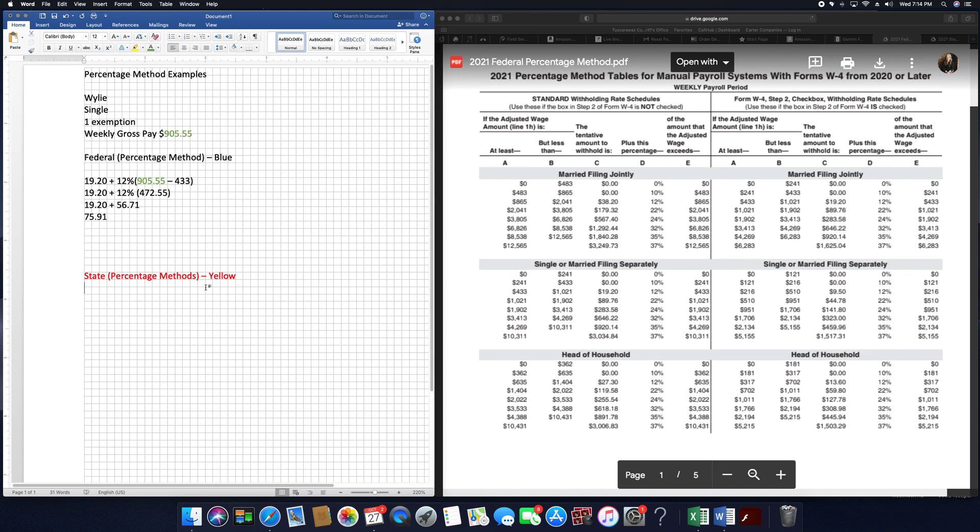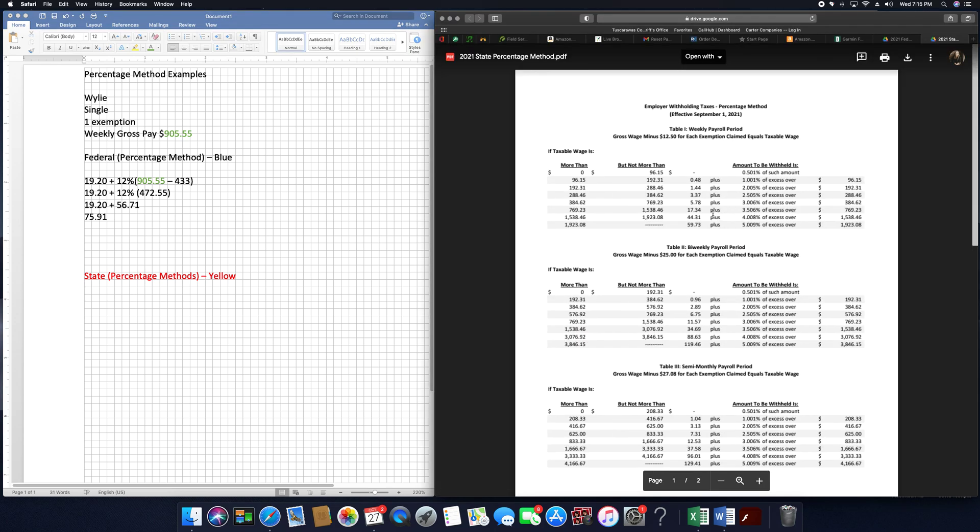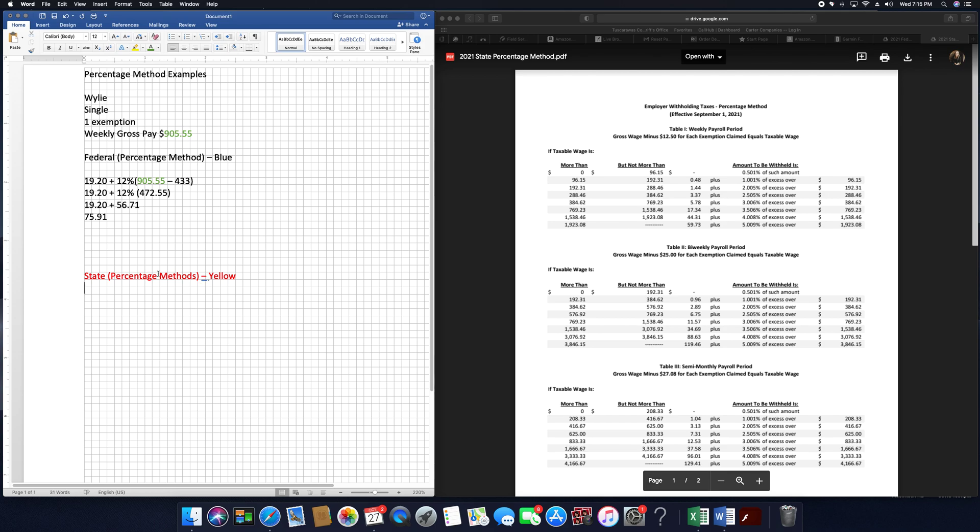Now state, we have to use our state tables. Remember the state, their steps are different. You have to use your steps in your notes. Step one, you have to subtract out your exemptions, which is the people in your family.